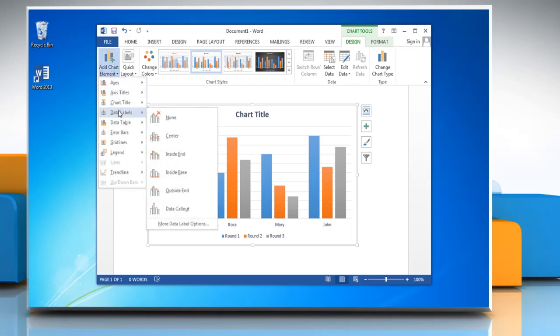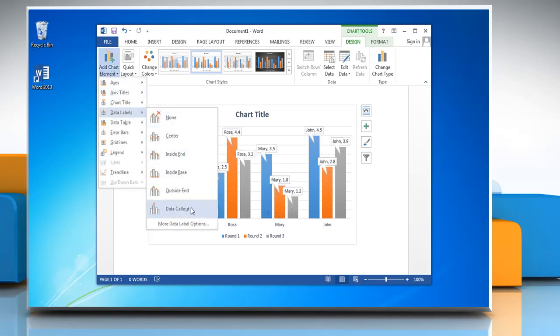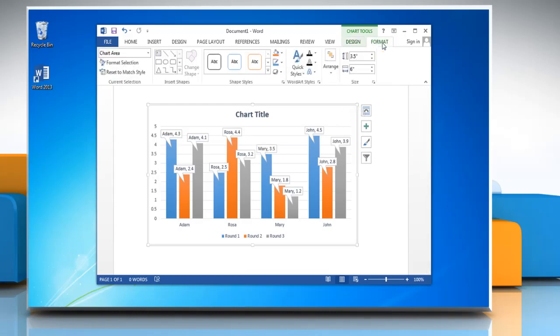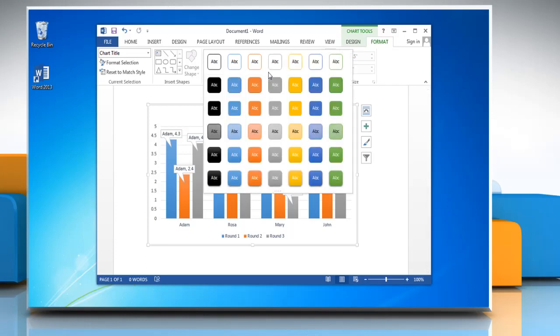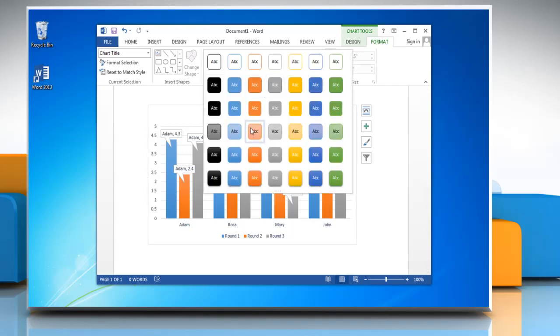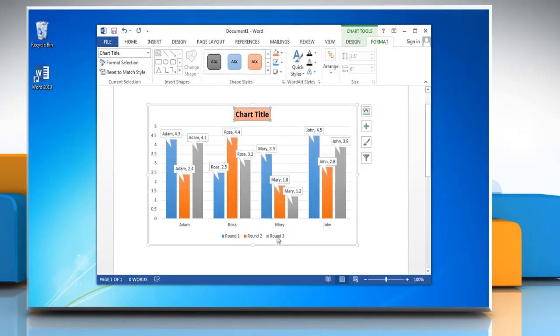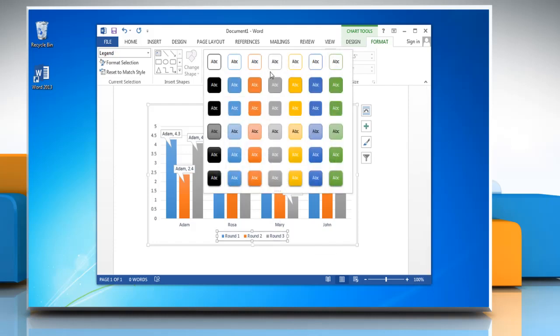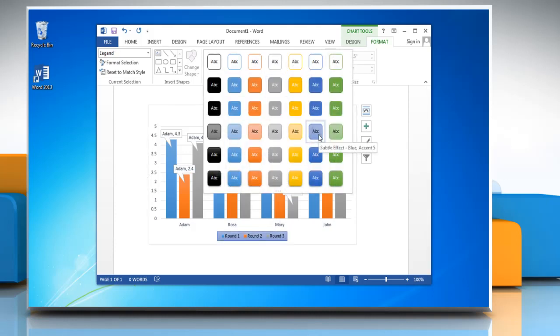Click Data Labels and then click Data Callout. Click on Format tab and select Title or any text in the chart. Open the Shape Styles menu and then choose the option you want. Repeat the process to change the shape style of any other text in the chart. See?